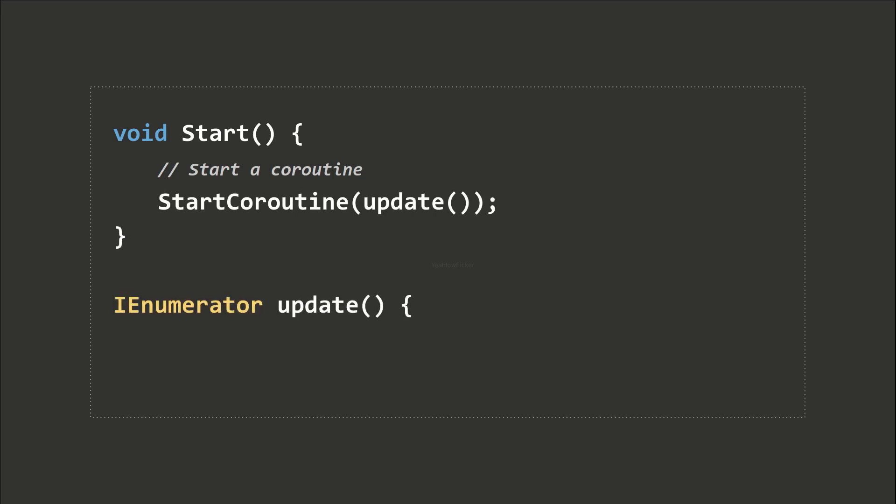In our case, this updated coroutine gets initiated at the start of the script. That is how we use coroutines to achieve non-blocking functions with delays.